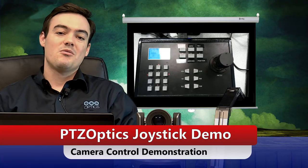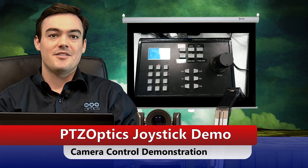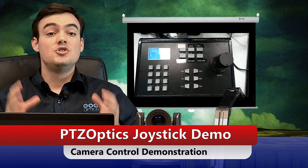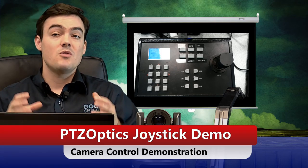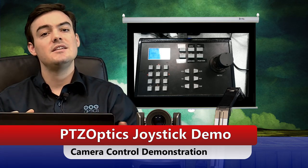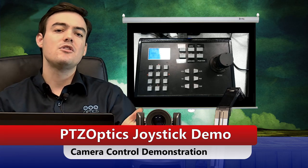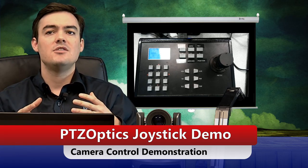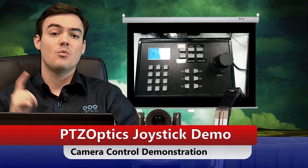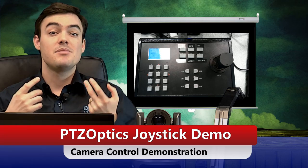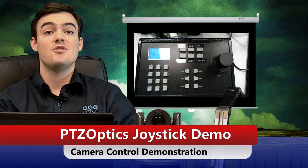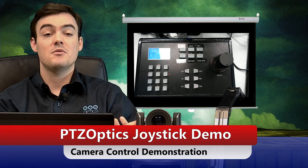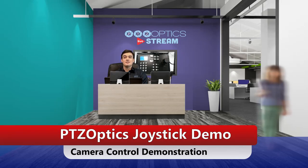Hello everyone, Paul Richards here with PTZOptics. In this video we're going to go over a joystick demo to really show how easy it is to control the joystick, how fluid the movements are, and show the joystick being operated with the camera at the same time, plus a live view of the camera. So without further ado, let's go ahead and get started.